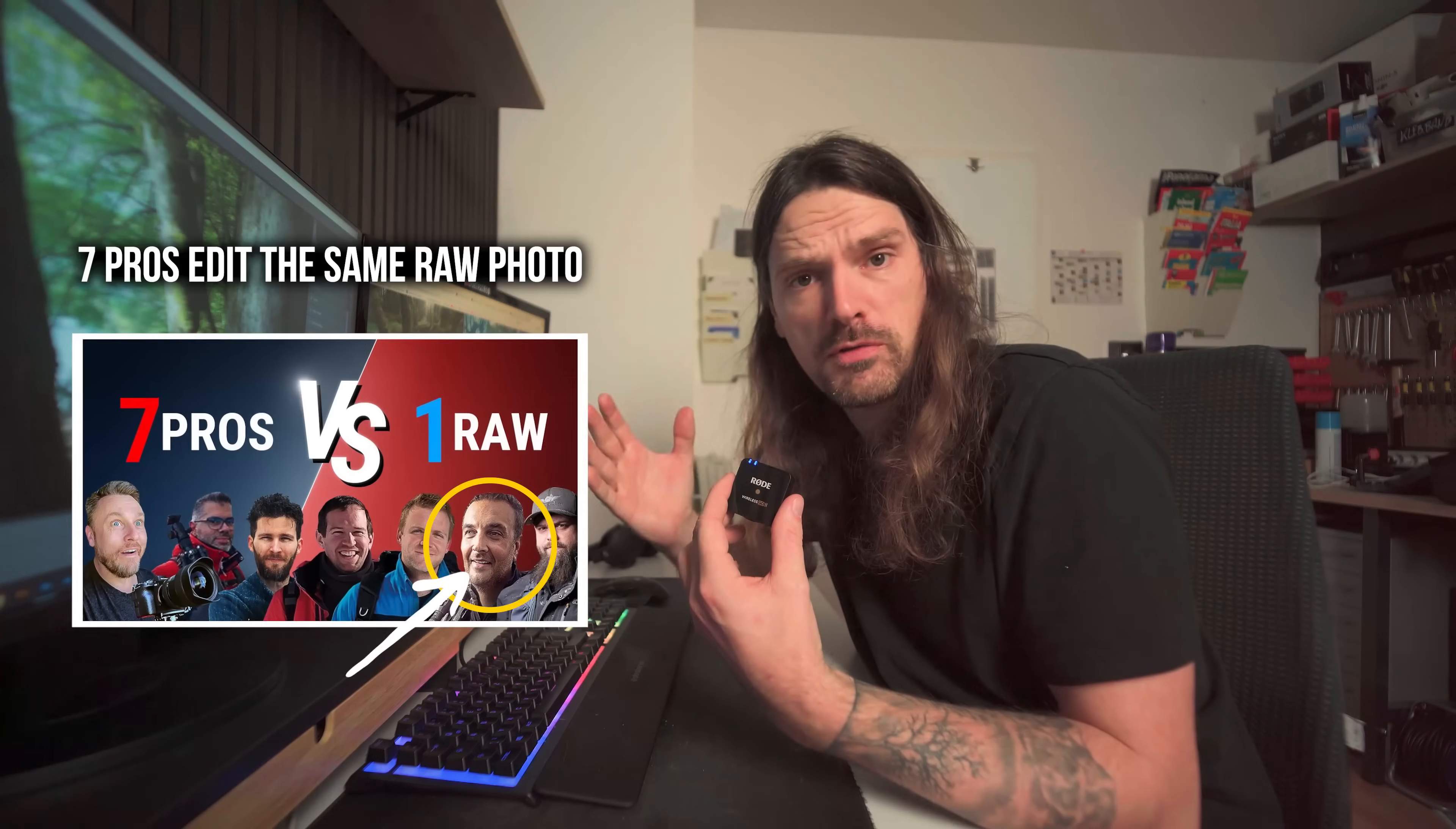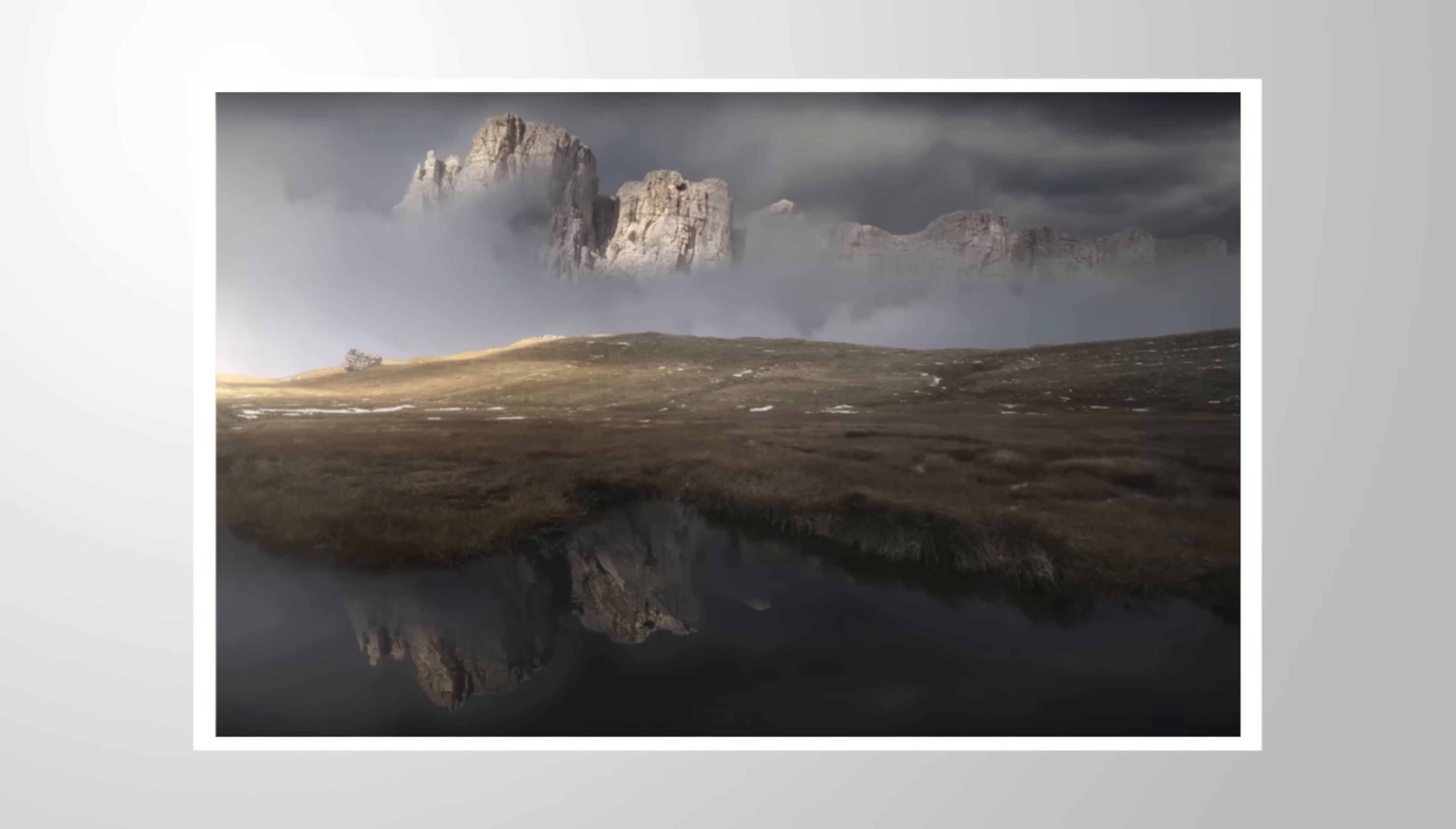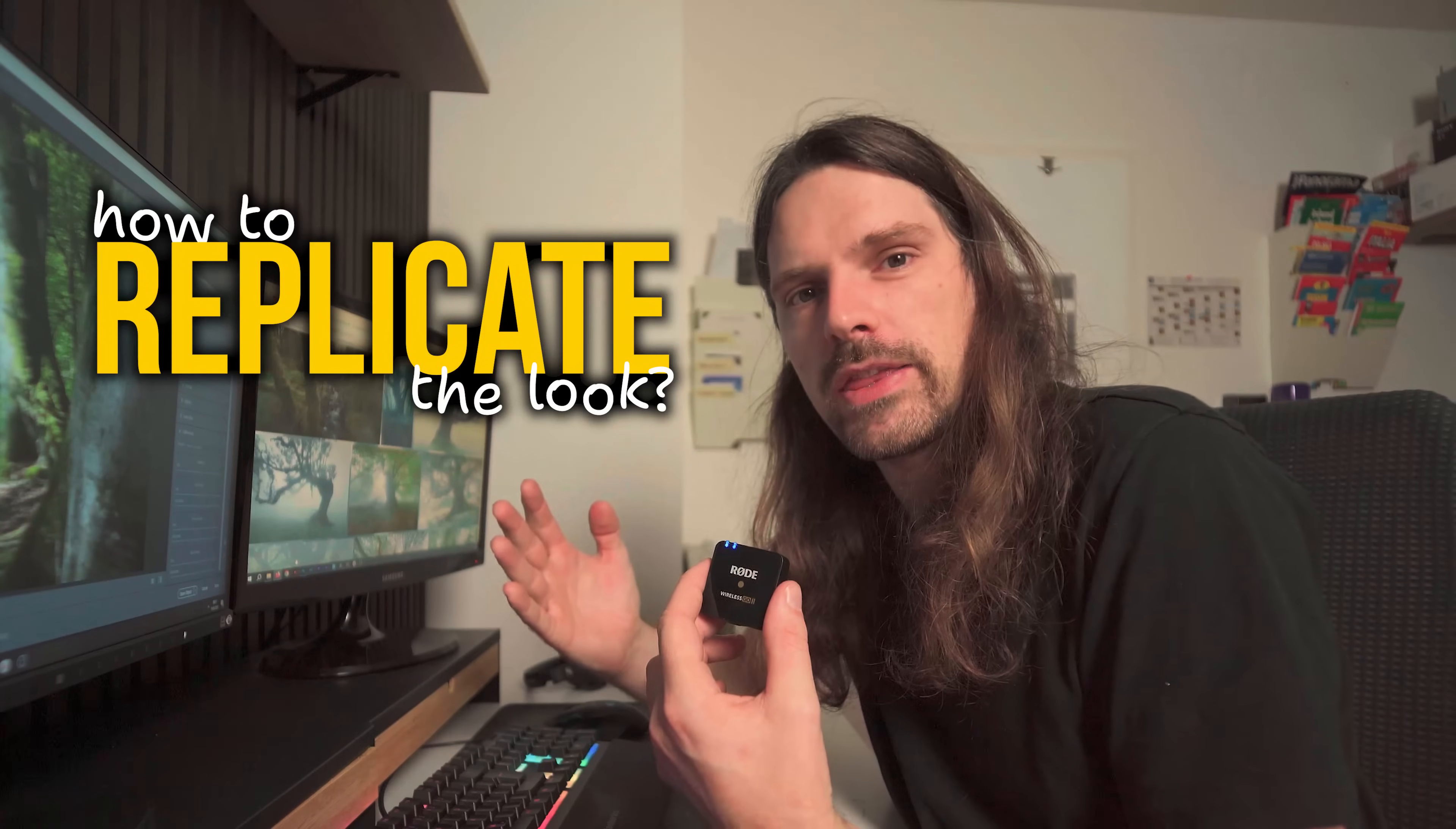He even participated in one of my videos where seven pro photographers are editing the same RAW file and had one of the most unique outcomes. Of course his images are kind of more on the heavy side of editing, but I really love this look. So how can we replicate that?